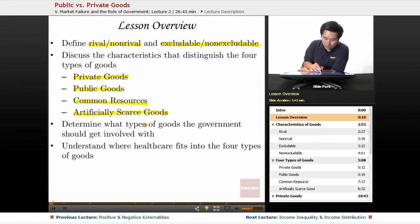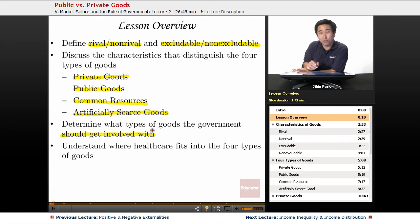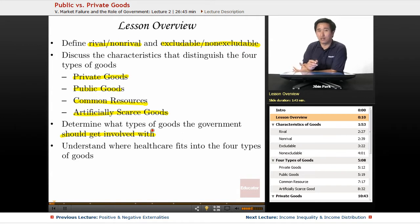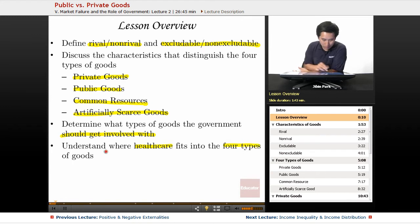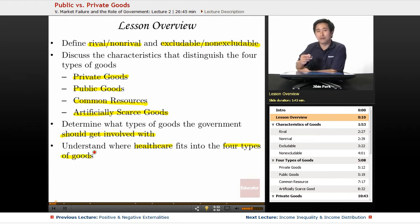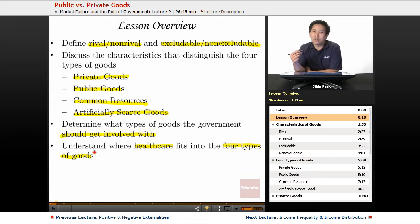We're going to determine what types of goods the government should get involved with. This is a normative issue, but there generally is a sense of agreement on the types of goods the government should leave alone versus the types it should absolutely provide. We'll also understand where health care fits into the four types of goods, examining the health care debate as to whether it should be public or private using economic reasoning.